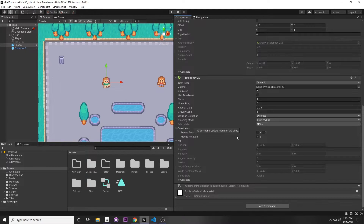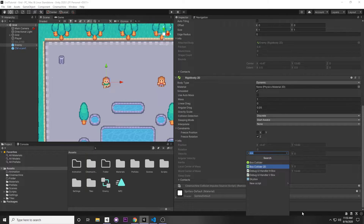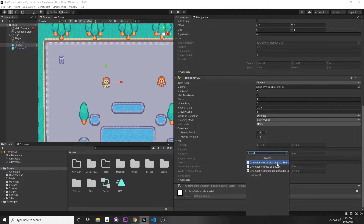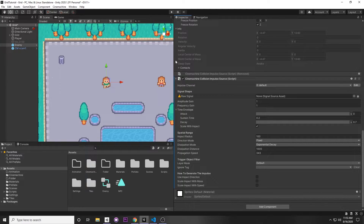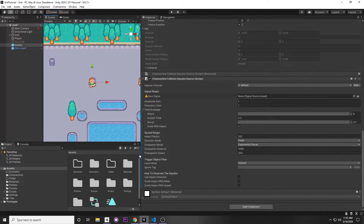Once you have the Rigidbody and Box Collider, we can add an impulse source. Go to Add Component and search for Cinemachine Impulse Source — there are two options: the Collision Impulse Source and the Impulse Source. We want the Collision Impulse Source, since this handles collision automatically without any code, which is amazing. There are settings here we can adjust to change how it shakes the screen.